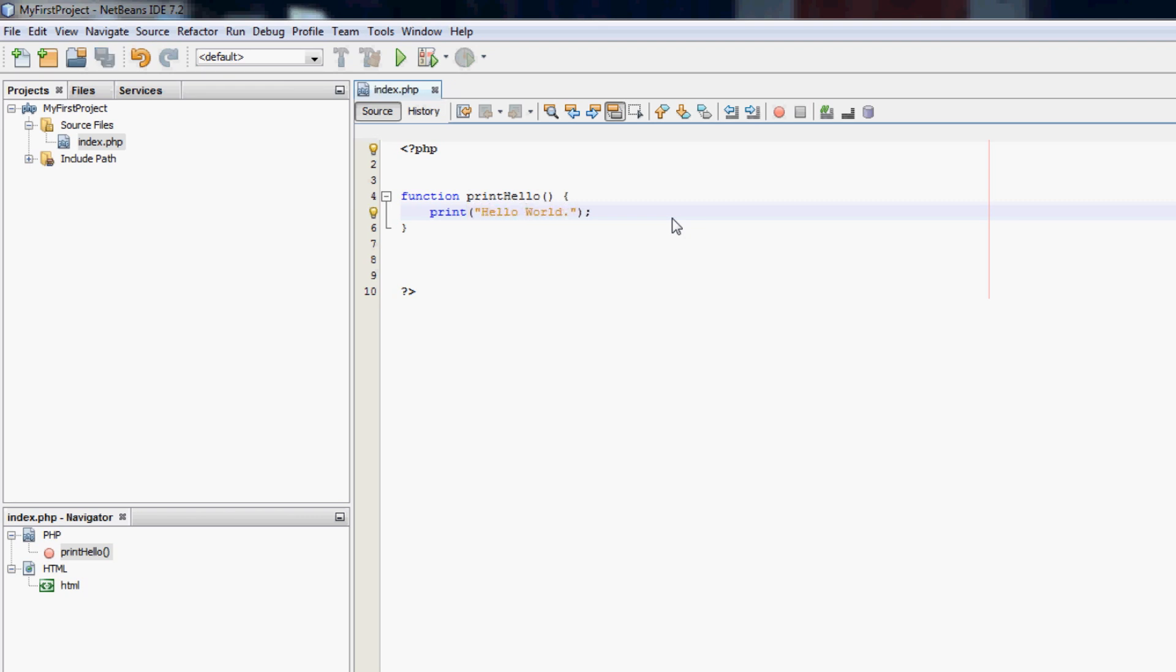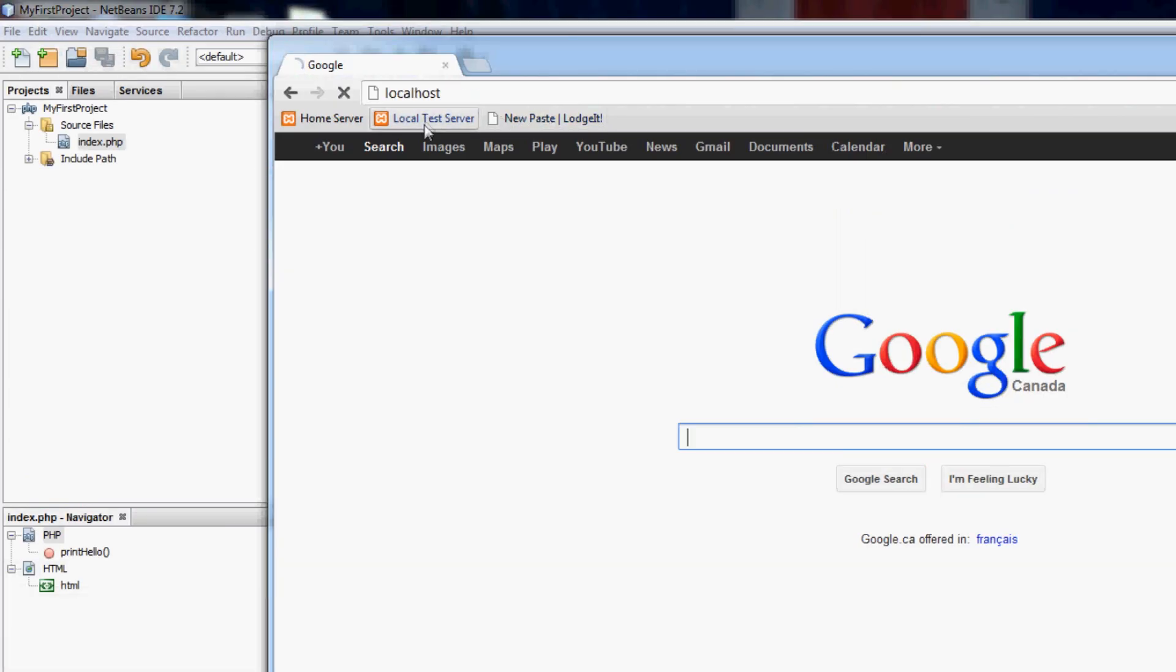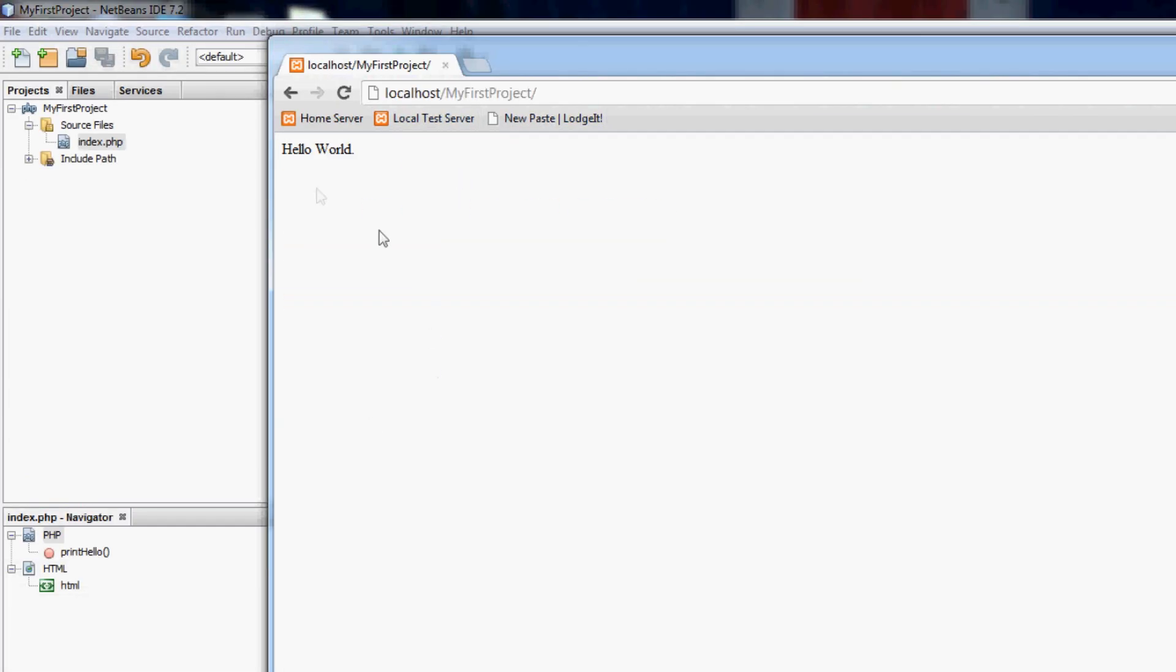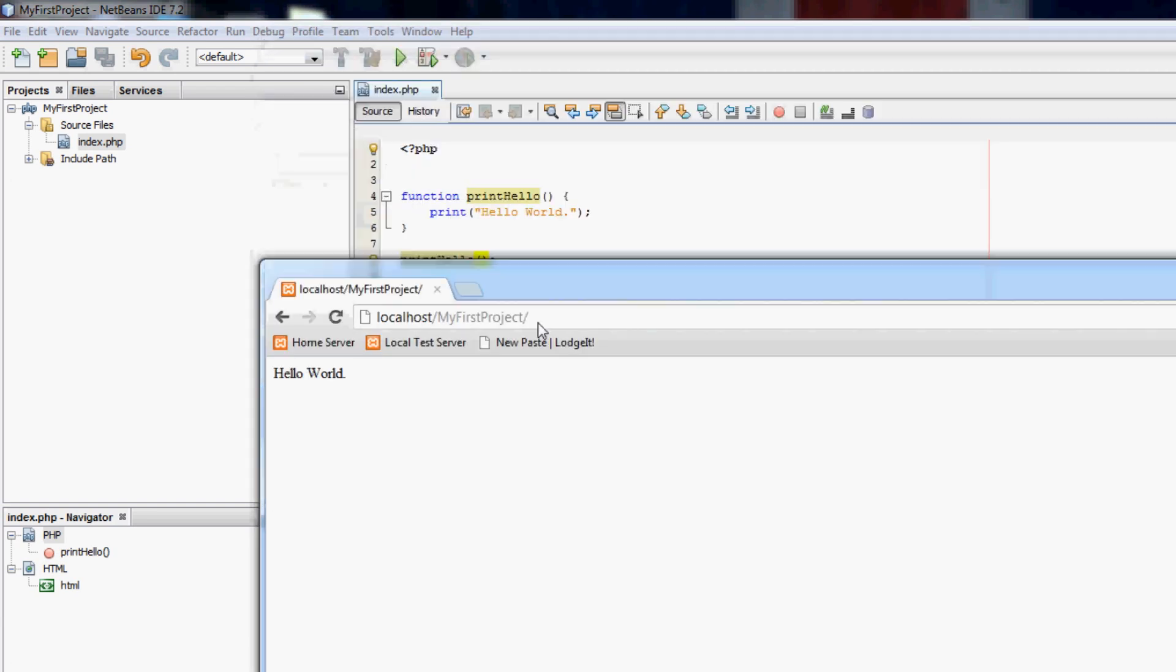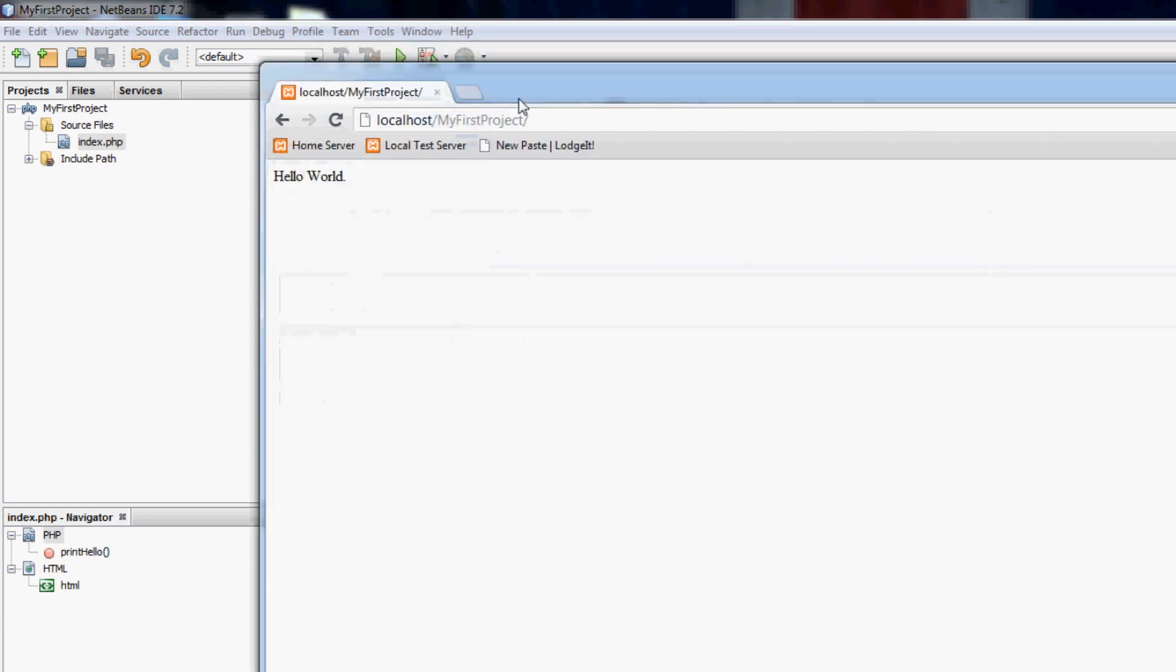And the way we call this is we would just call print hello. And we're not giving any parameters so we don't put anything in there, so that should print hello world to the screen. If we save it and go to my local test server. What is this project? Hello world to print. So that's using the function to print hello world.